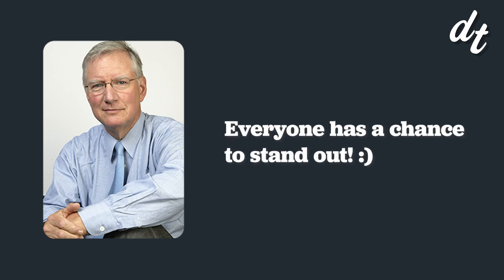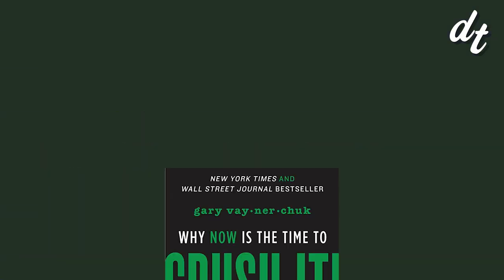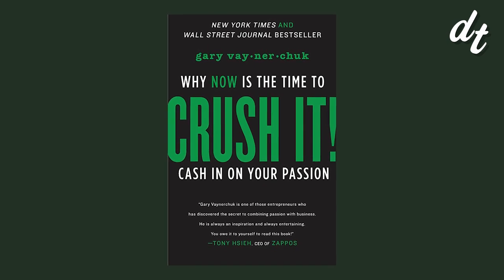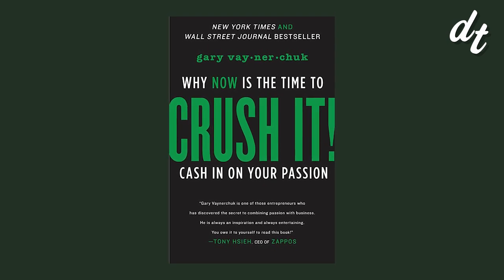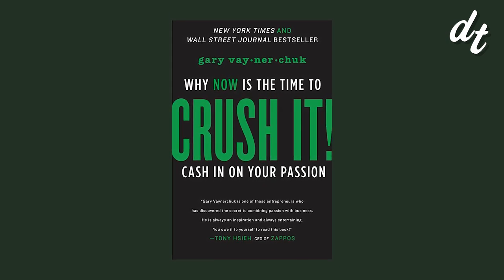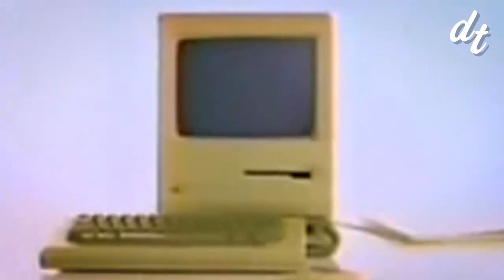Tom Peters is also known for popularizing the phrase, everyone has a chance to stand out. And it was joined by the likes of crush it, why now is the time to cash in on your passion. The late 90s and early aughts were all about you, you, you. And this was sold, like the Macintosh before it, as empowerment.